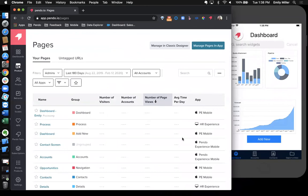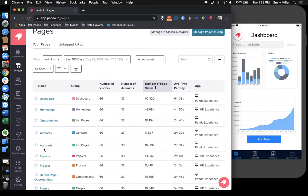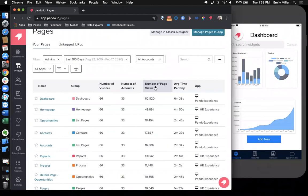I'm going to go ahead and hop out of here and come back to our Pendo application. Now that we have a few pages and features tagged, we can easily see data on what's been captured. Here I can see the name of my pages, as well as the group that they're in. I can see the number of visitors and the accounts that have visited these pages, as well as the number of page views. So I can see what pages maybe aren't being visited at all and what are being visited the most.